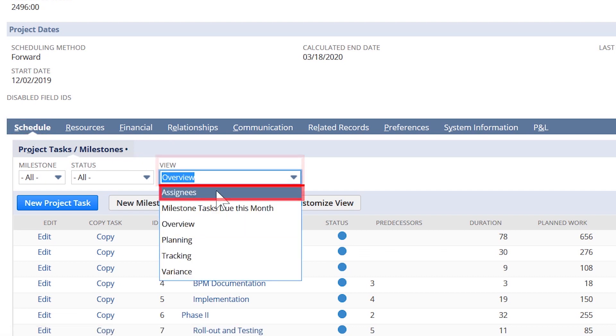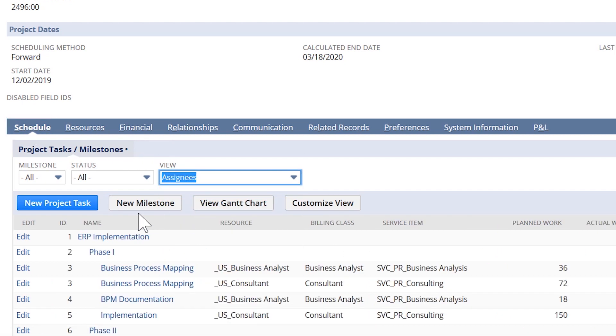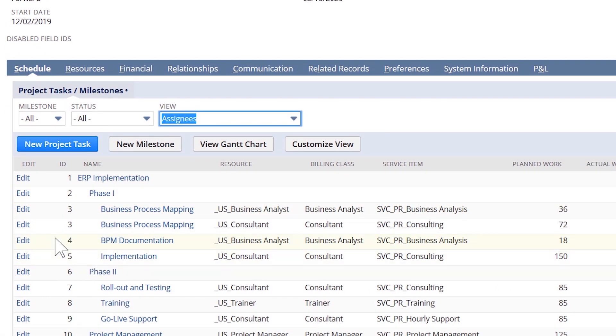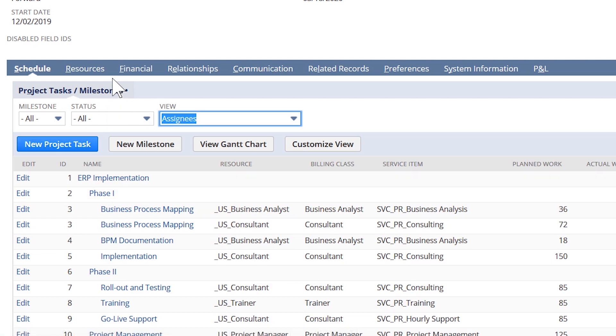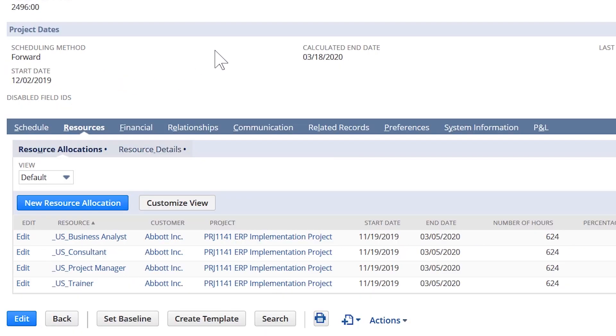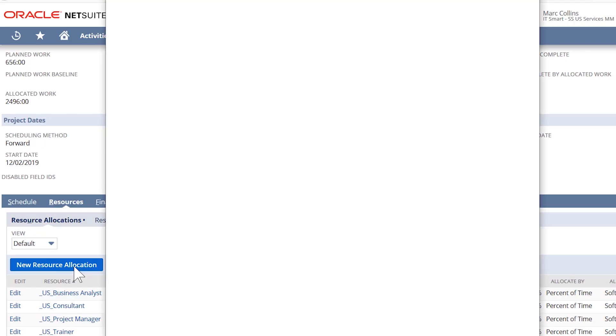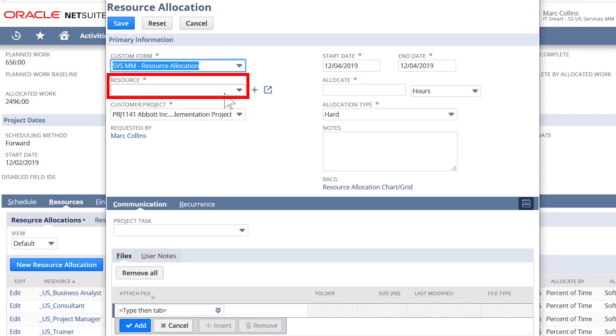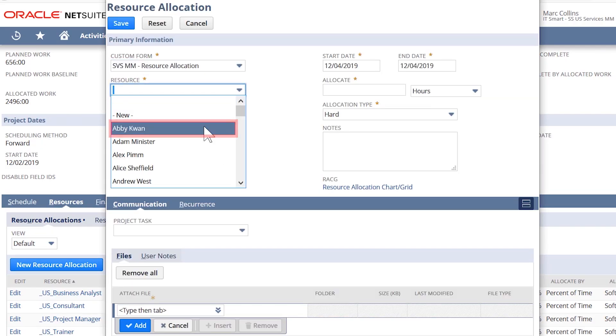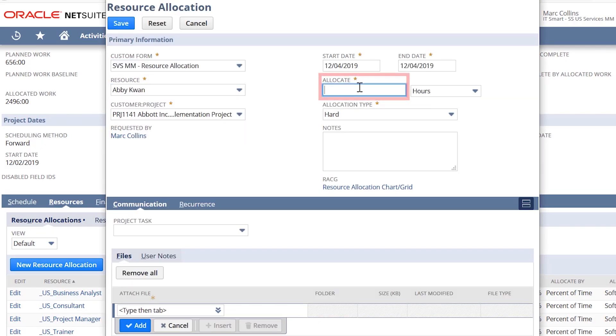I have the option of allocating a new resource directly from the project record by editing the tasks here. Alternatively, if I want to add a new resource to the project before assigning them to a specific task, I can select my new resource allocation button, add a resource here, and allocate their time to the project.